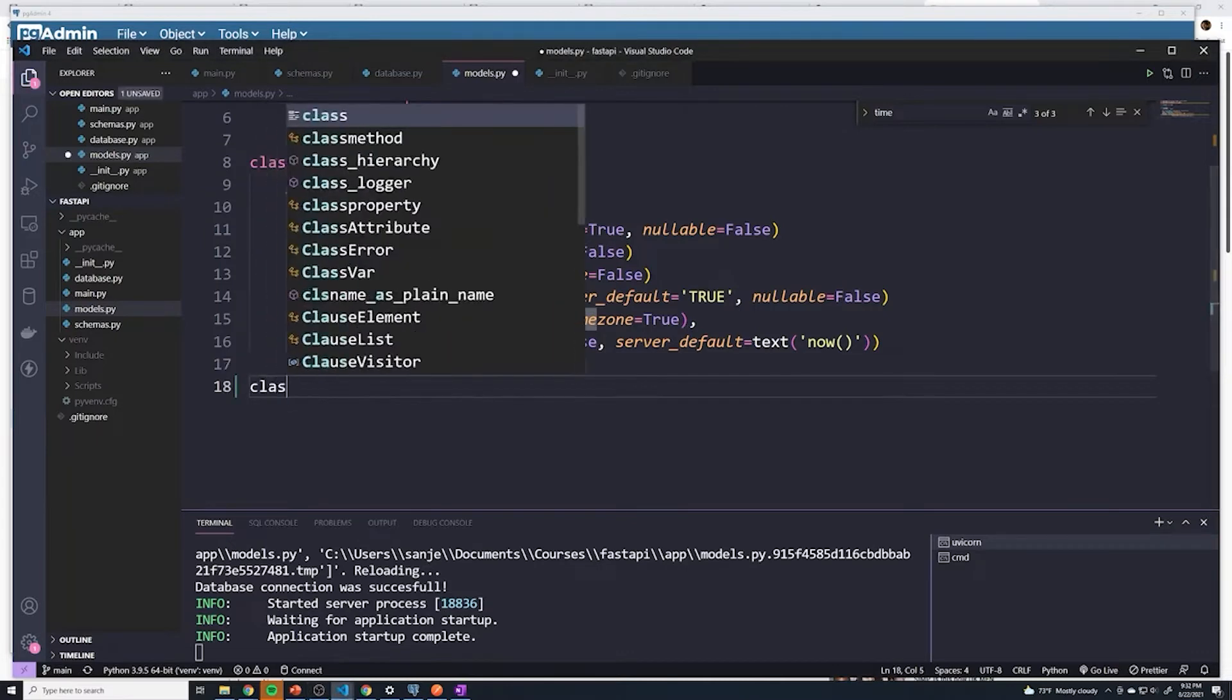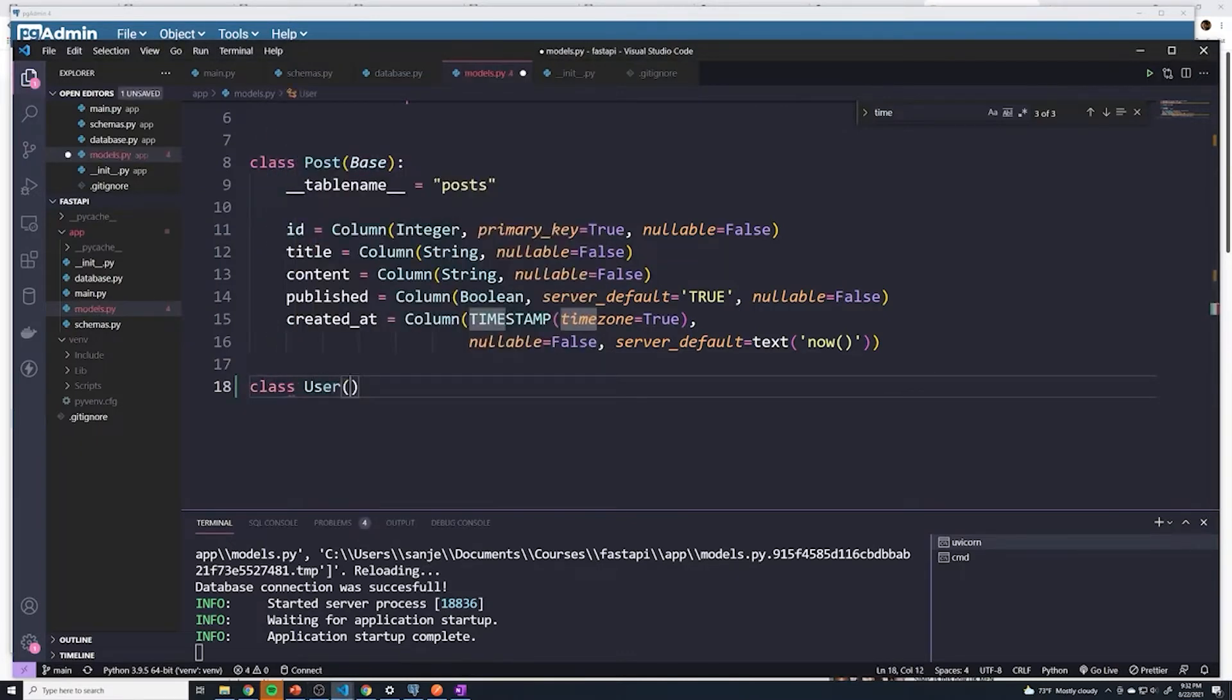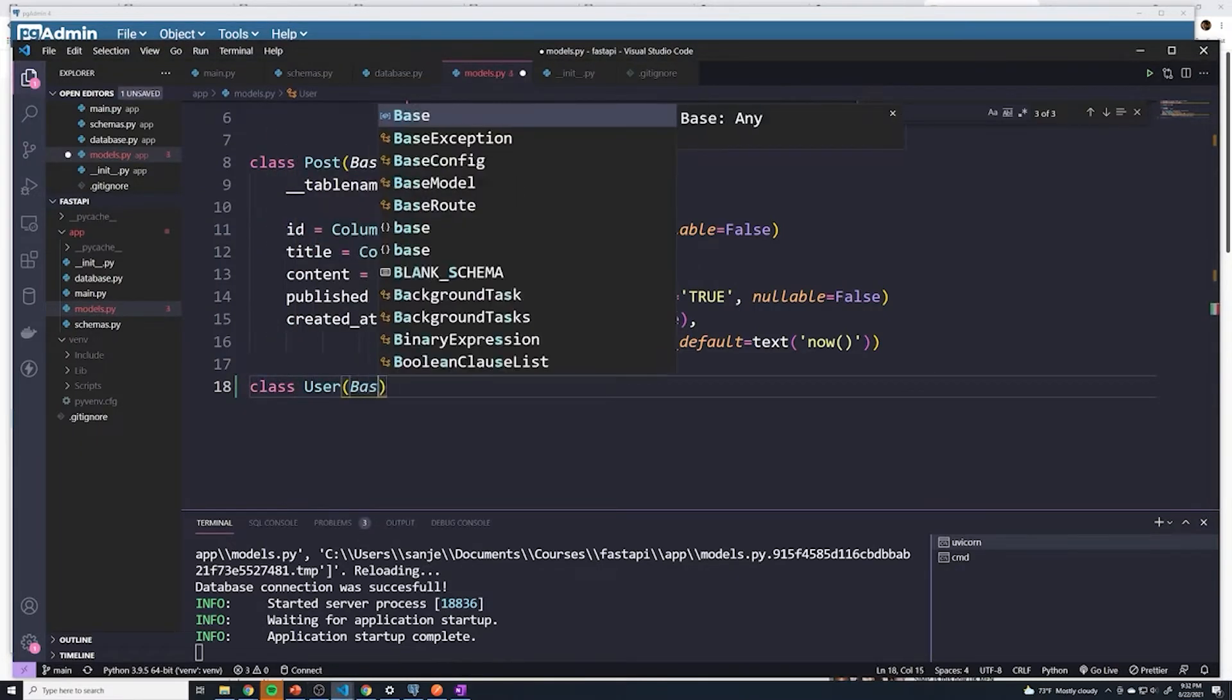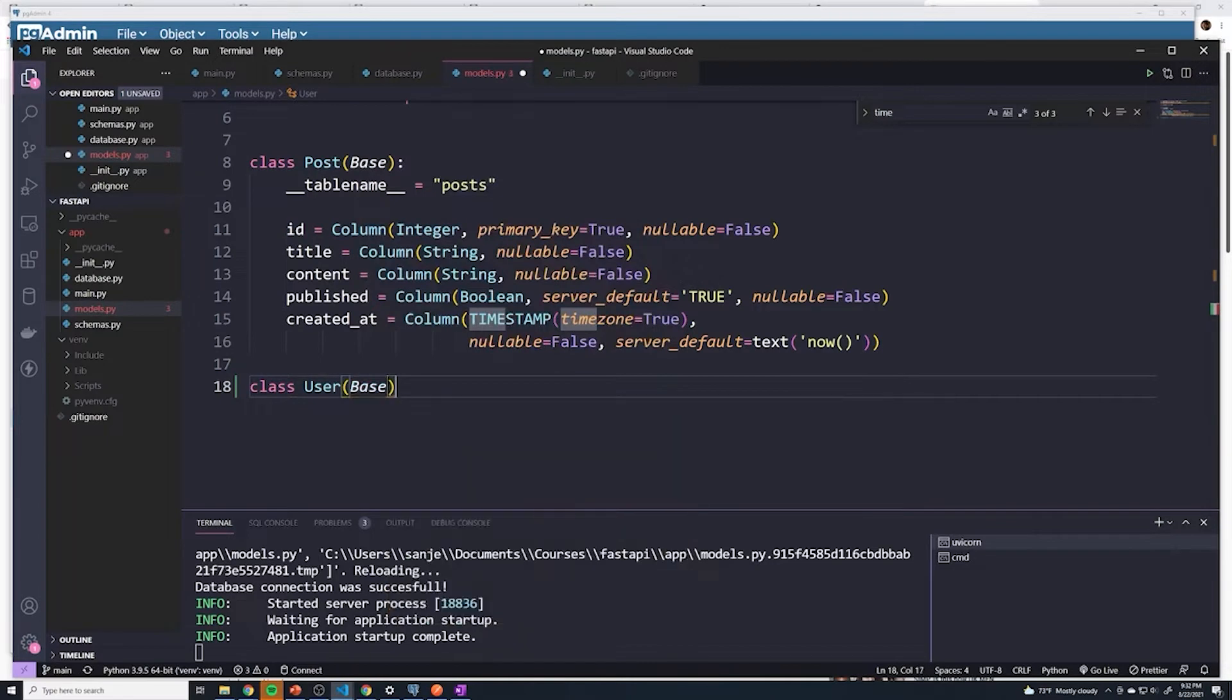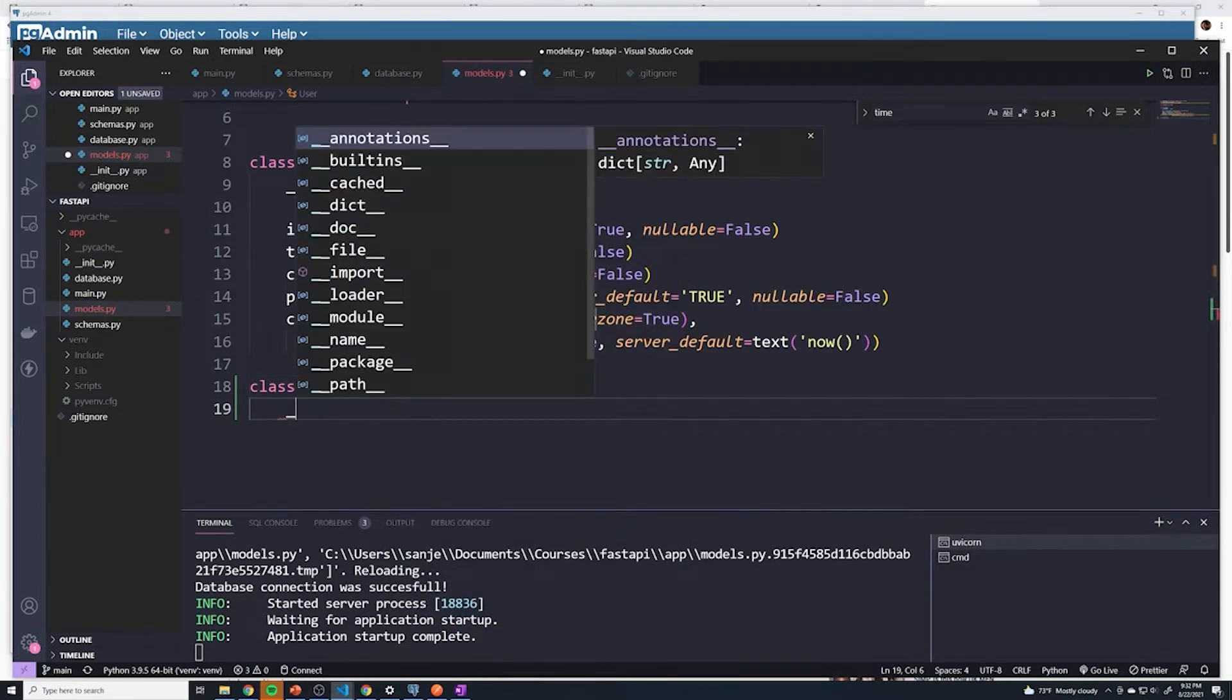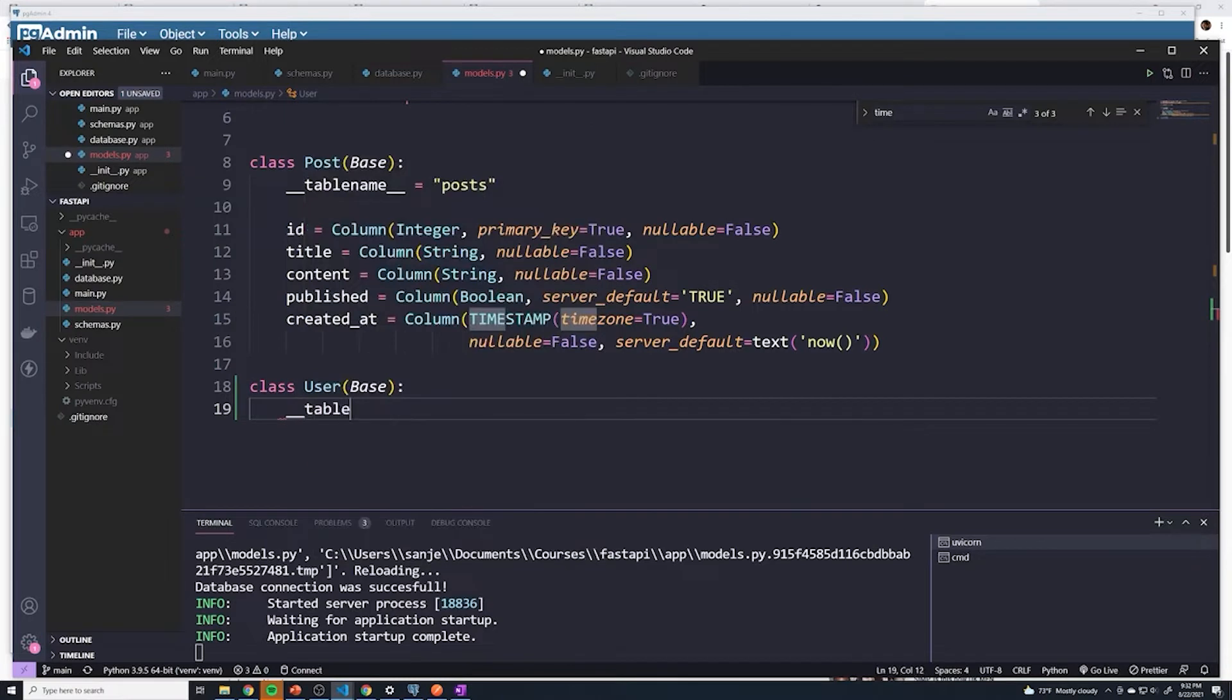Let's create a new class. I'm going to call this class user. This is going to extend base, which is a requirement for any SQLAlchemy model. Then here, we're going to provide the table name within Postgres. So the table within Postgres should be called users.